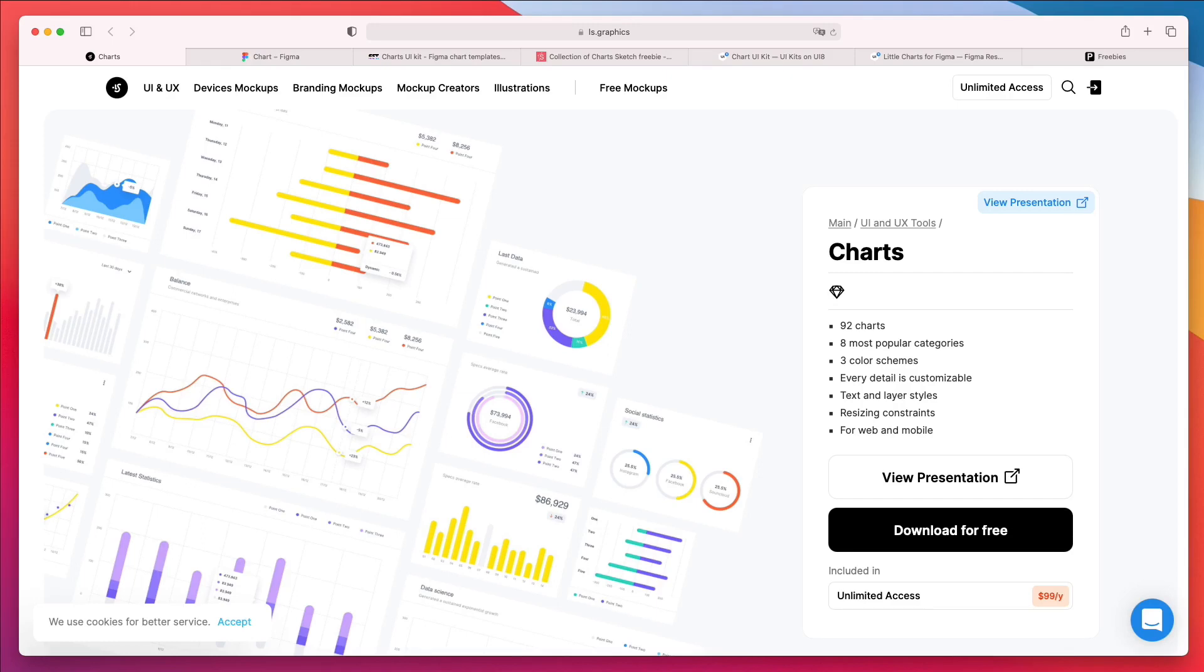Hey guys, Peridici here, and in this video we're going to talk about charts and where to find data visualization assets, both for free and also premium ones.